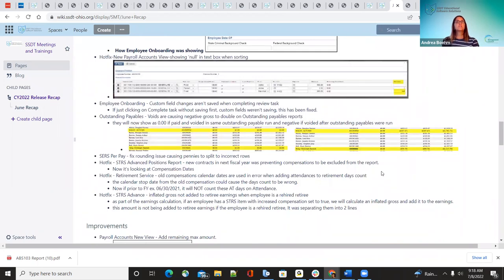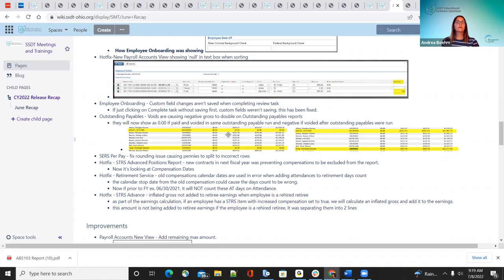For employee onboarding, if they were completing a task without saving it, it was not saving what they were entering. Now they can go in, complete the task or save it, and those custom fields that they have added will save. That was a bug that was happening and has now been corrected.